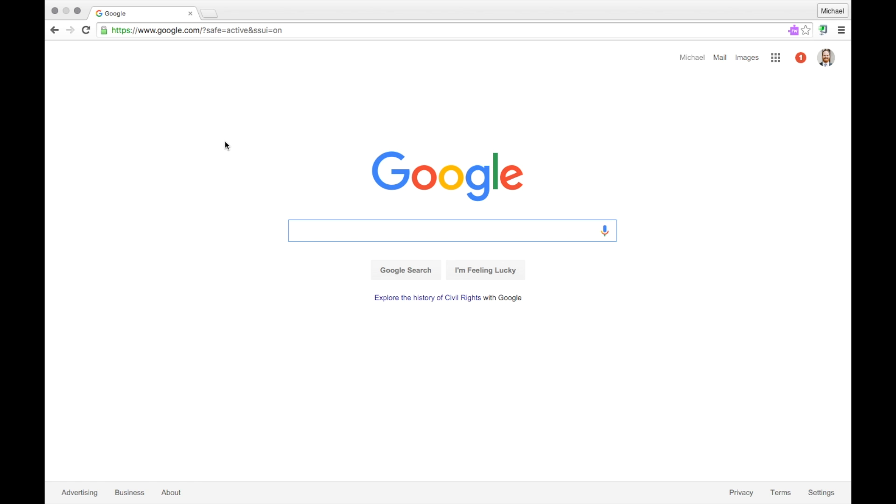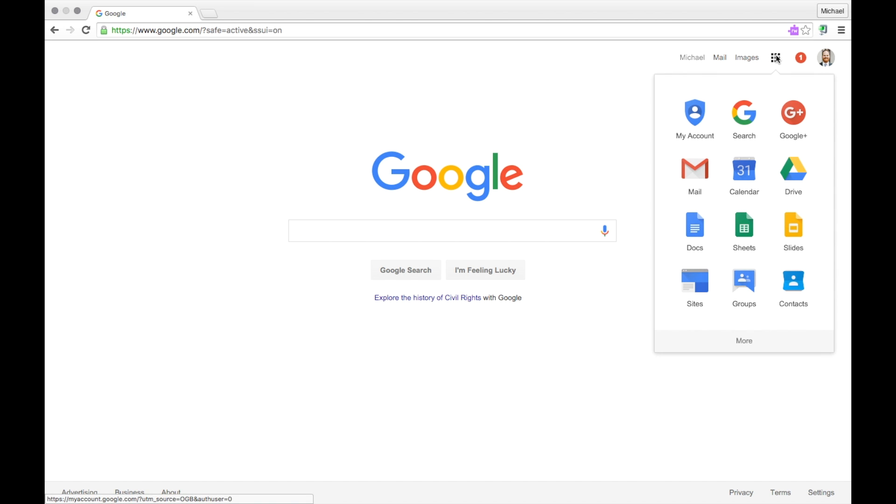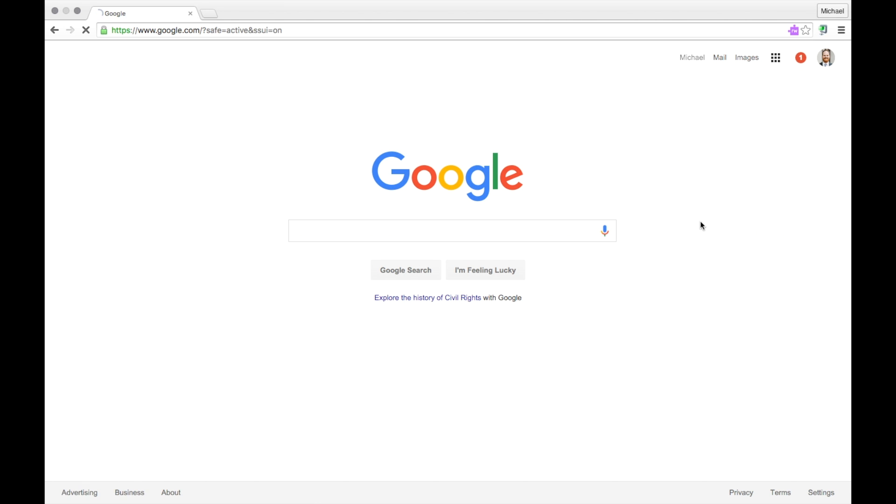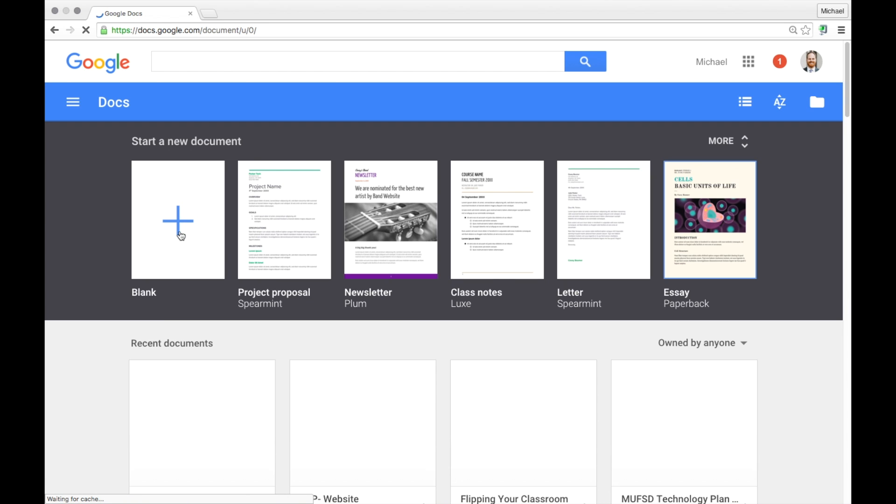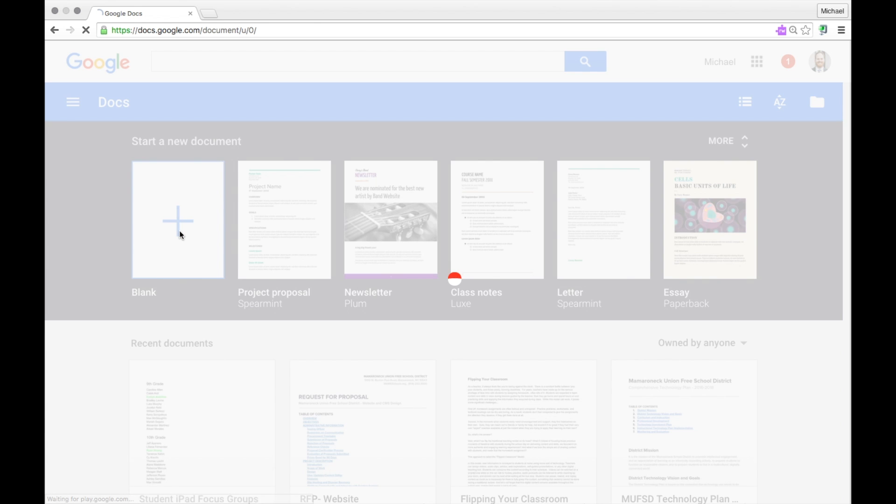Let's take a look at the GMath add-on for Google Docs. Begin by launching Google Docs and create a blank document.